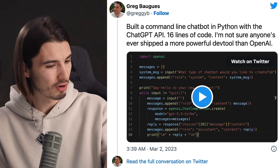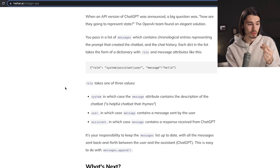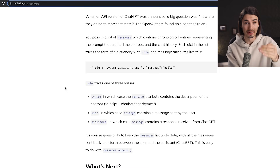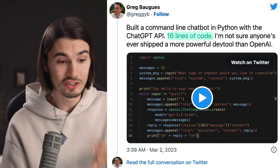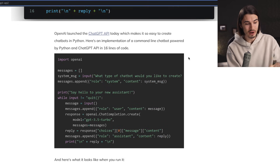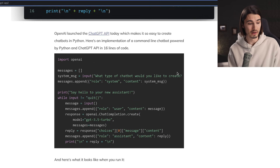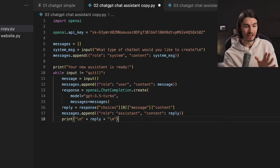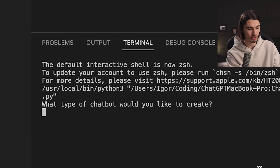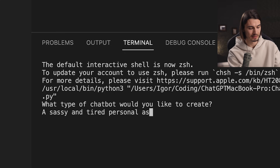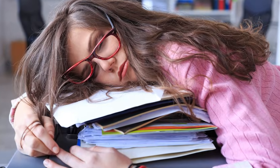The second app is from Greg Bosch, who wrote a user-friendly blog post showing how to build a ChatGPT-powered chatbot that goes back and forth and remembers your conversation — as opposed to what we just built, which is one prompt in, one answer out — in just 16 lines of code. All we need to do is copy over our API key, press play, and it asks: 'What type of chatbot would you like to create?' We type 'a sassy and tired personal assistant.'